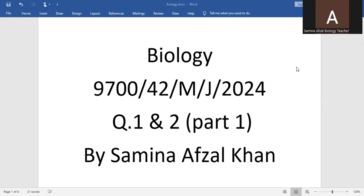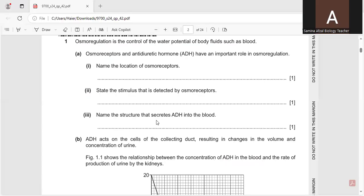Question number 1 is: Osmoregulation is the control of the water tension of body fluids such as blood. Osmoreceptors and antidiuretic hormones (ADH) have an important role in osmoregulation.